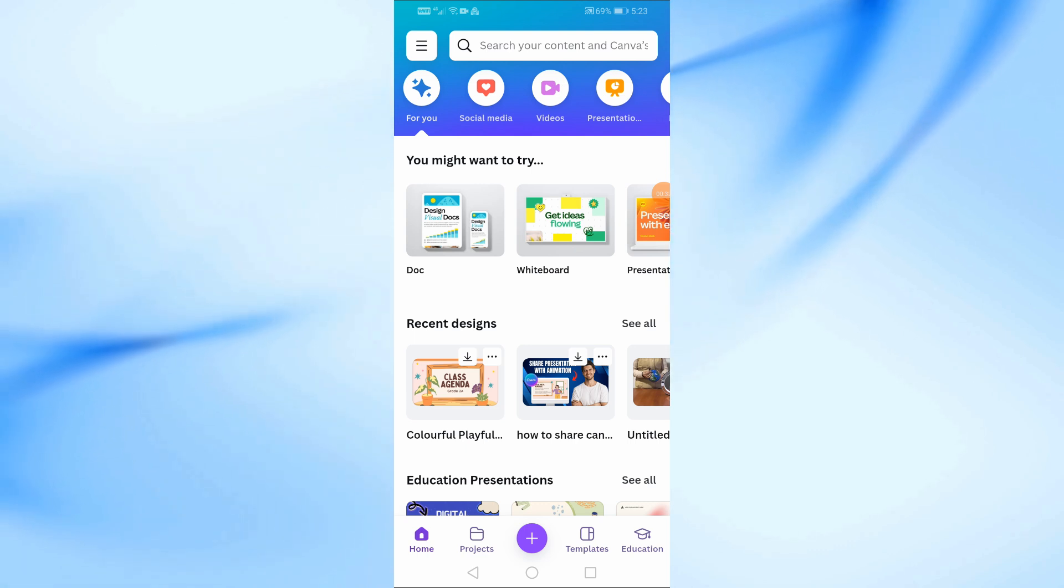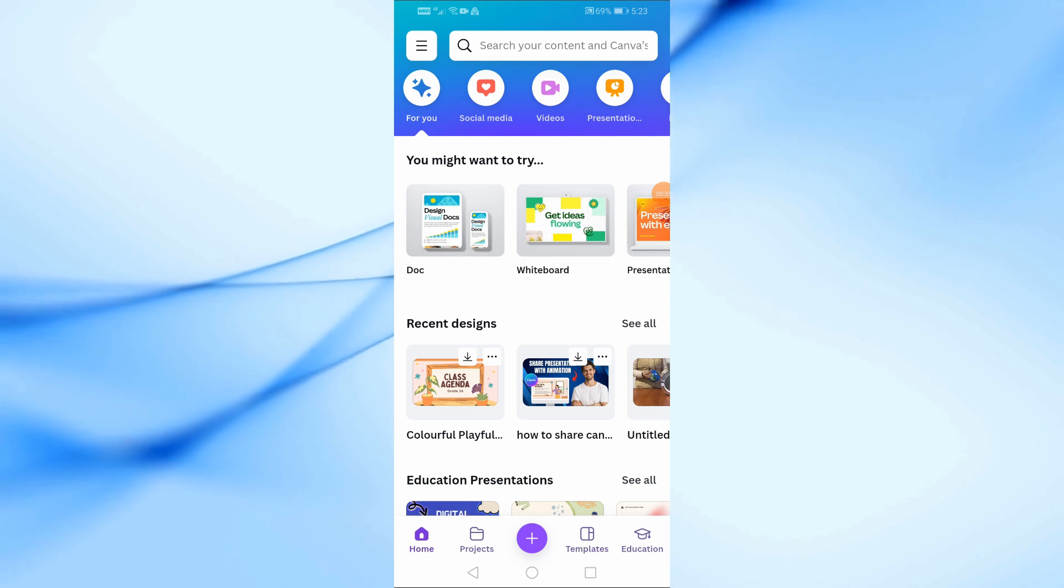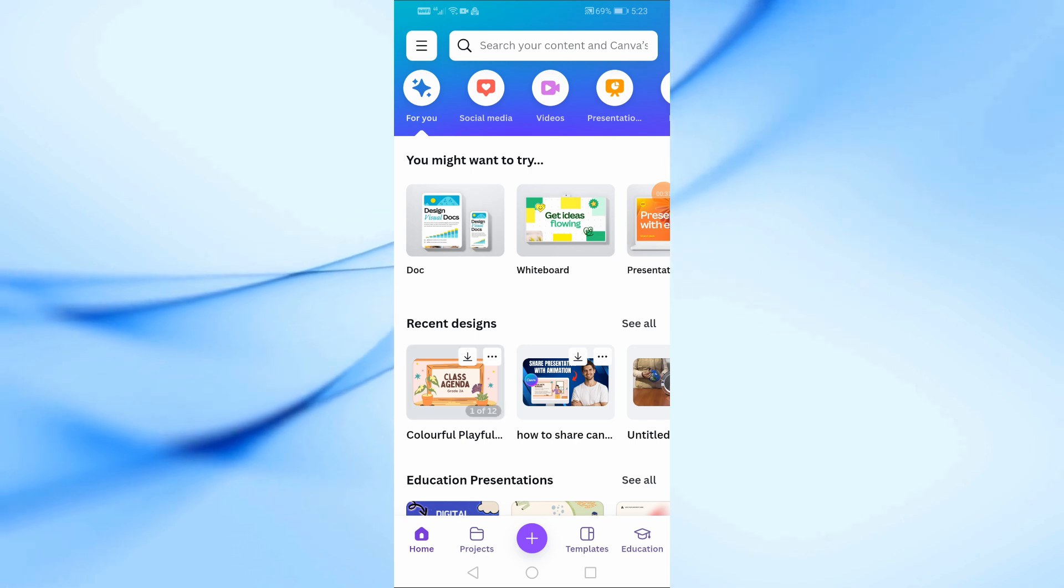First, let's begin by opening the Canva app on your phone. Once you're in, go ahead and open the presentation you want to share.